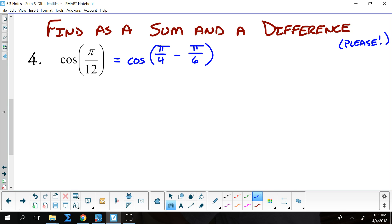Or 11π/6 minus 7π/4, or so on and so forth — a bunch of different ones.